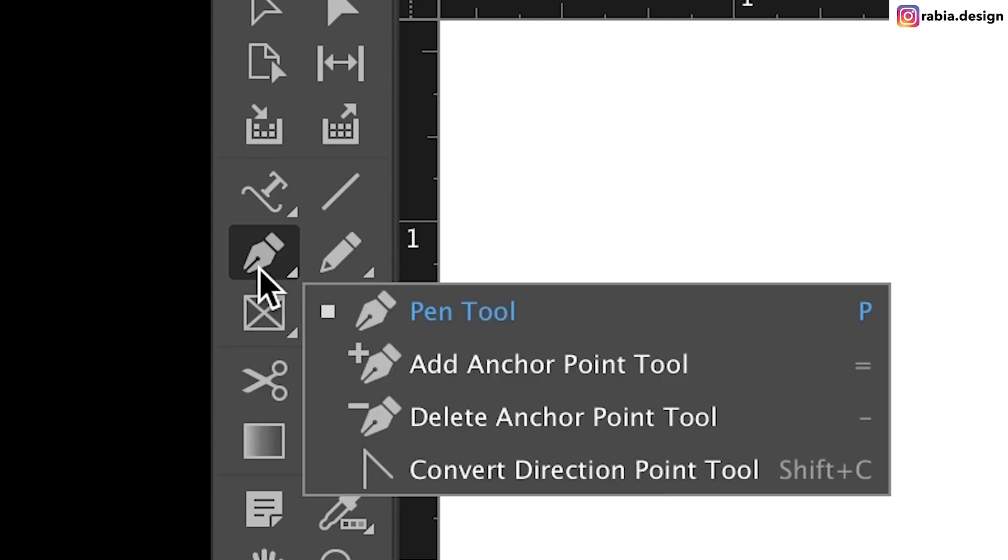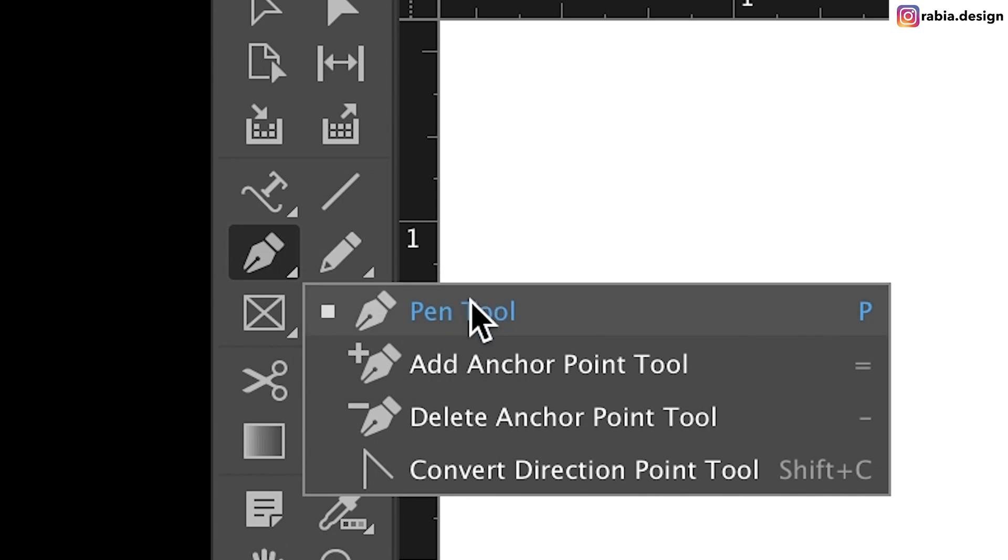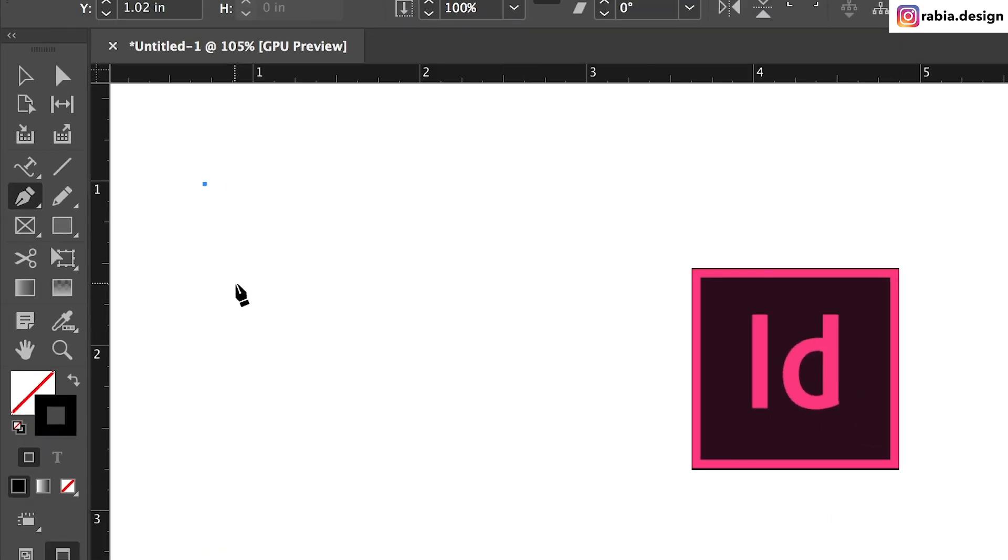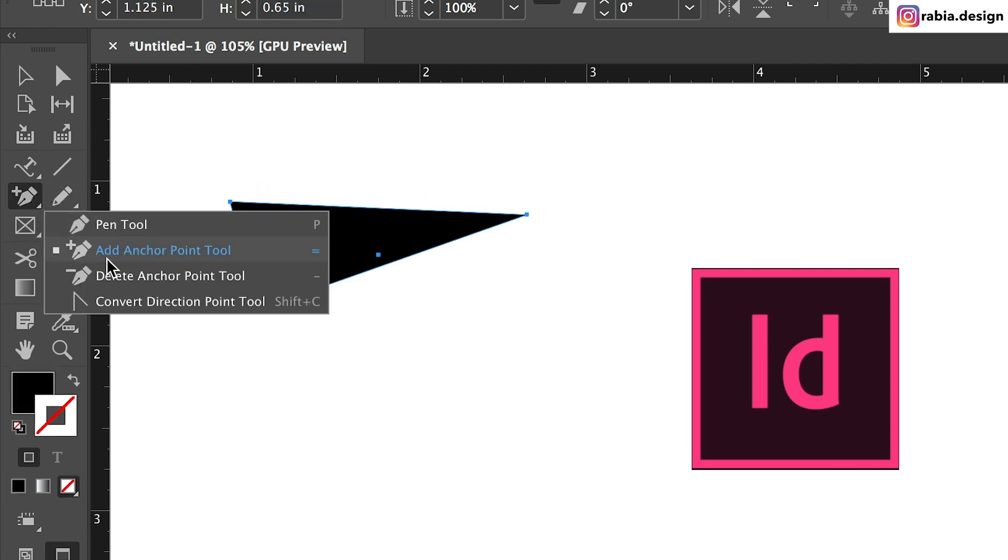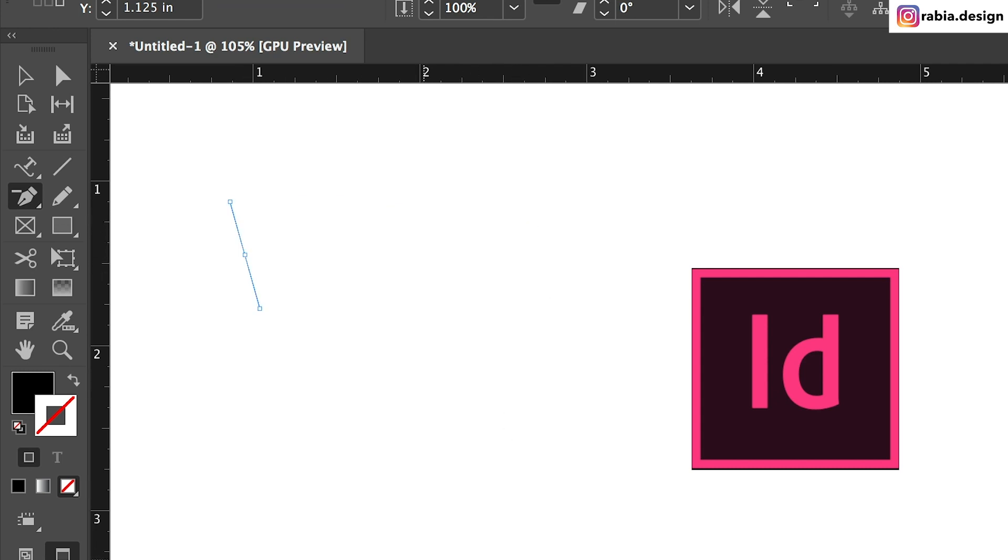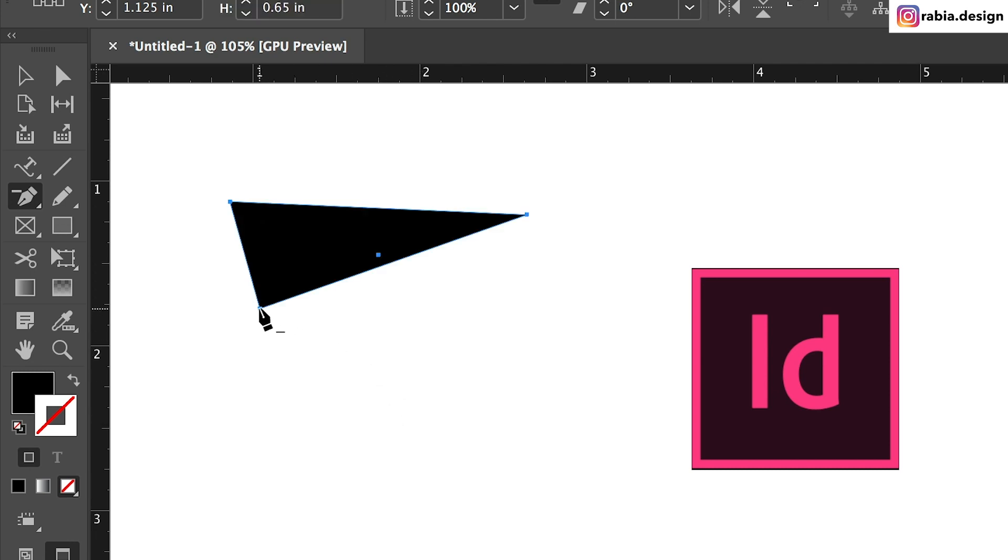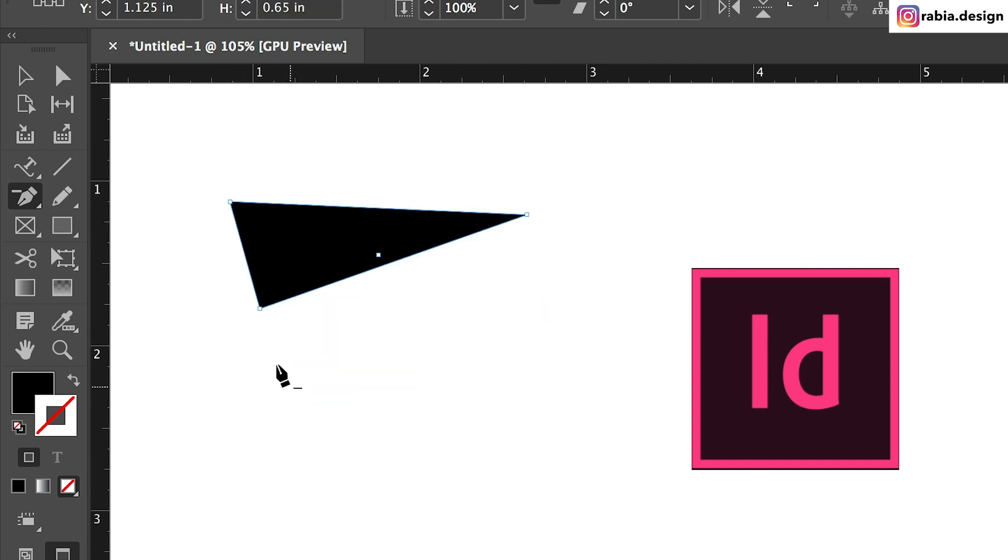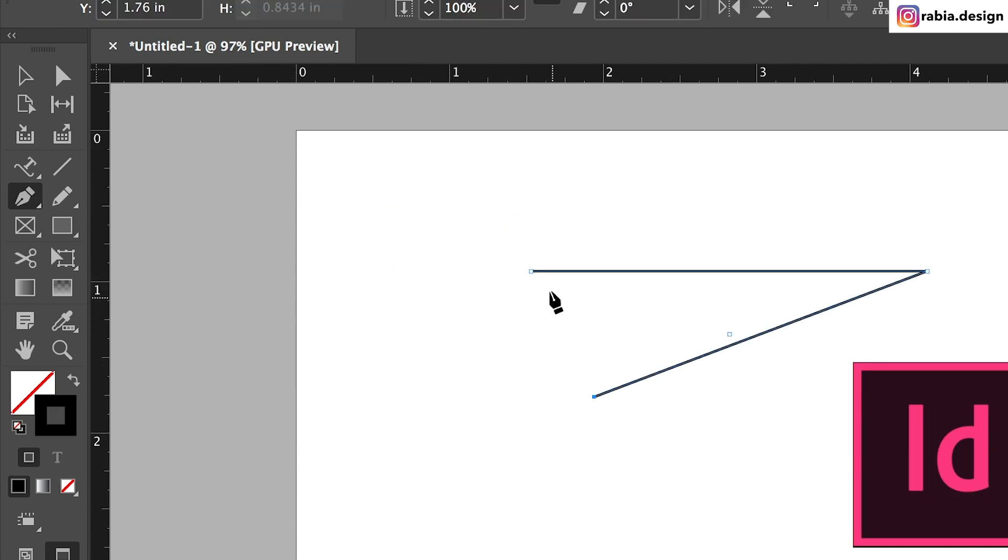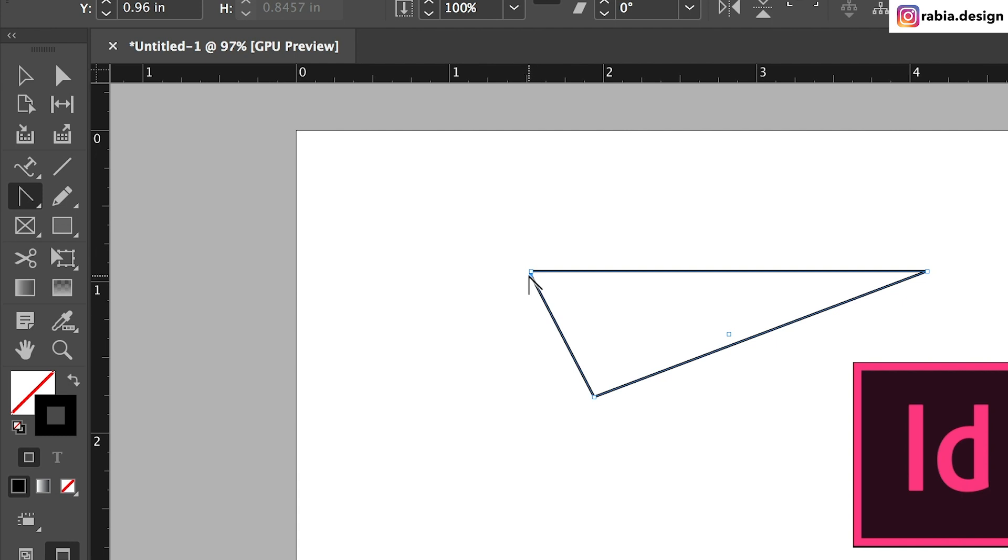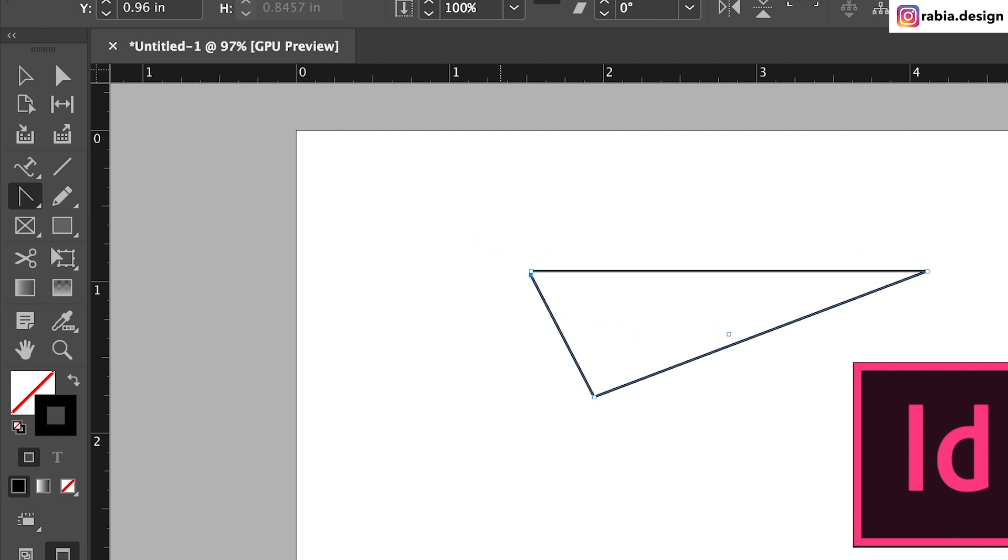Next up is pen tool. This also has a lot of options right here. So let's start with a regular pen tool option, the first one. If you click on your document and if you click another point, click another one, click another one, you create a shape. If I want to delete a point, I will go to my delete anchor point and then I will click on one of these points. So it'll delete the main point that we have. If you have a shape like this and if you go to your convert direction point, you can click and drag to create new shapes, however you want.